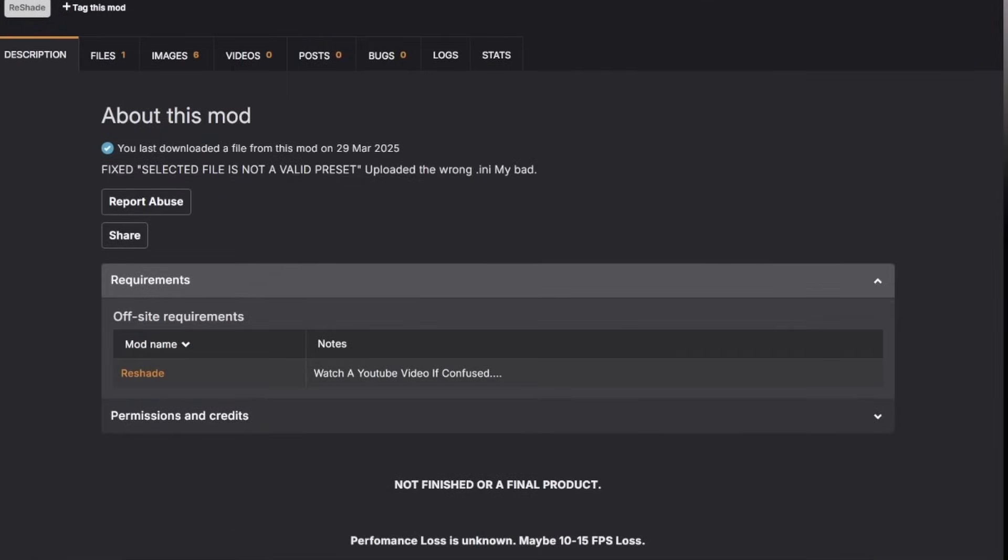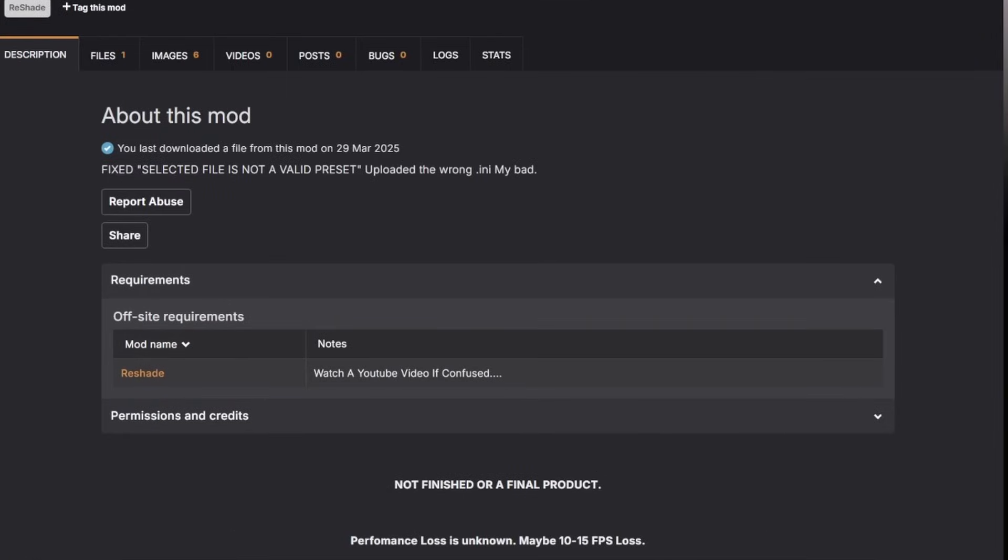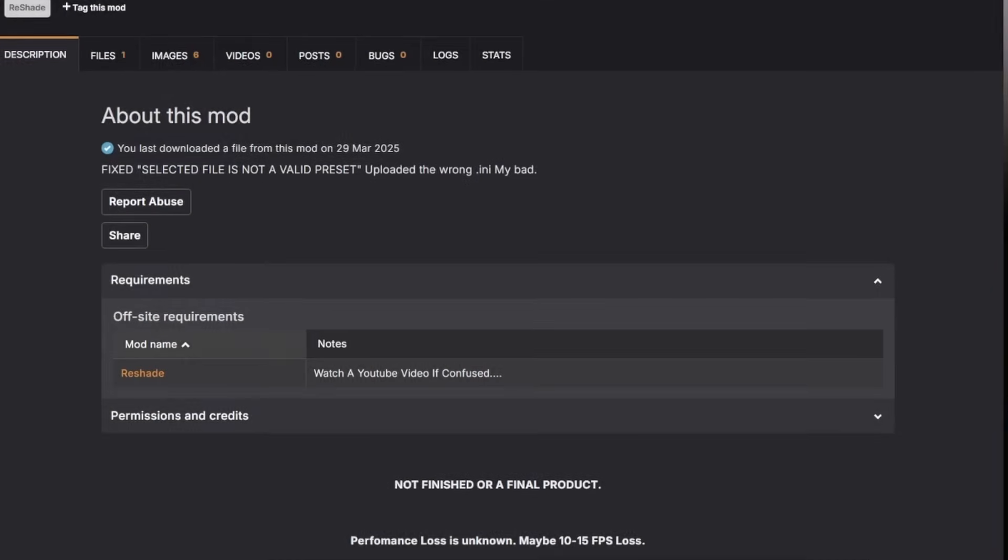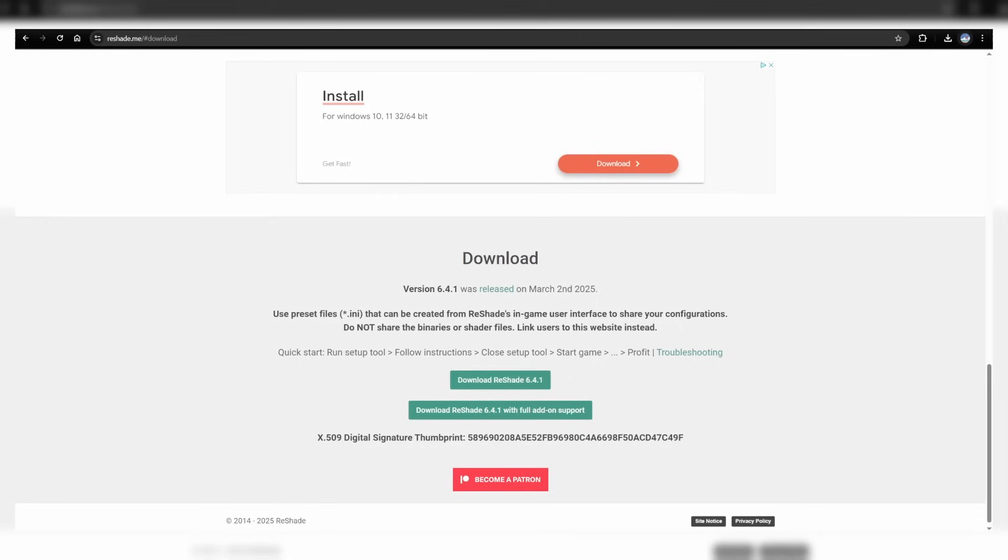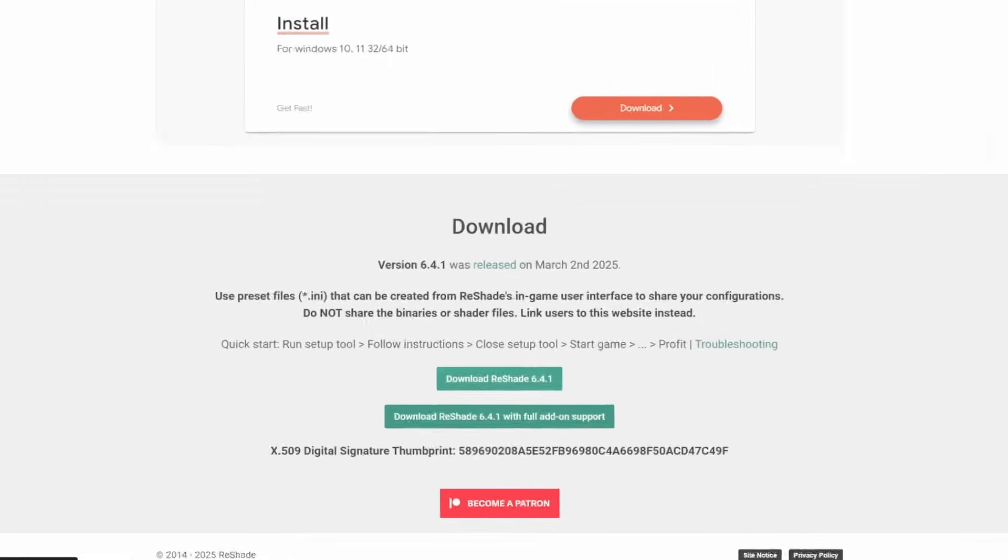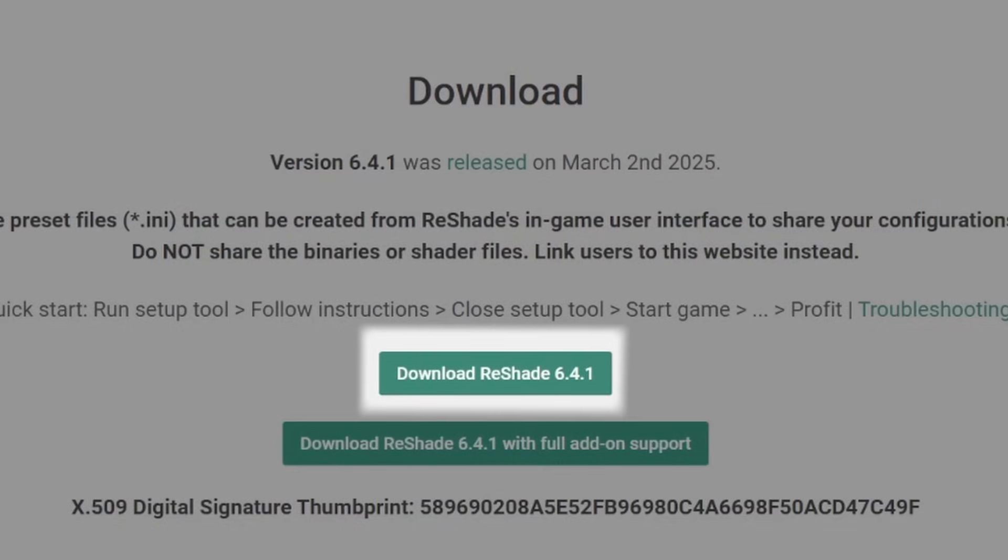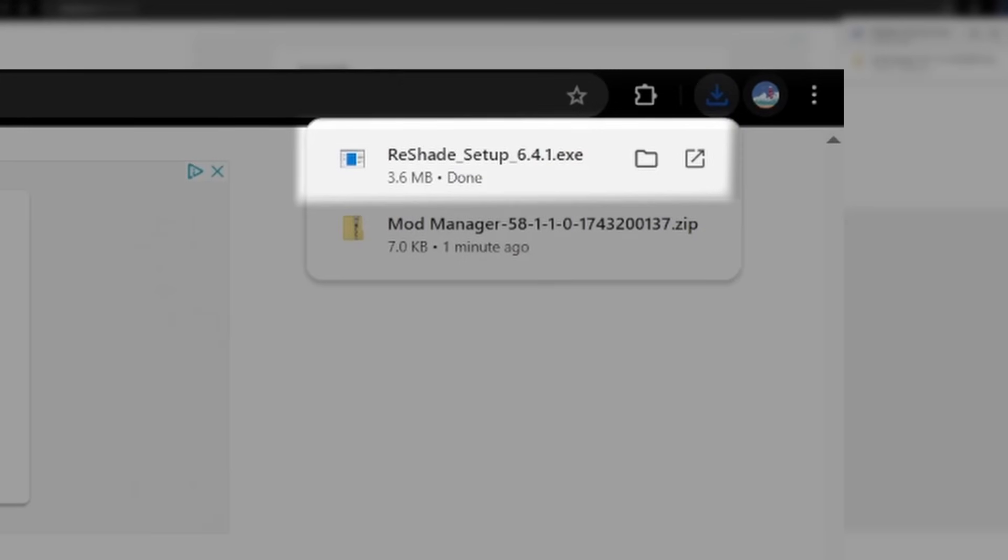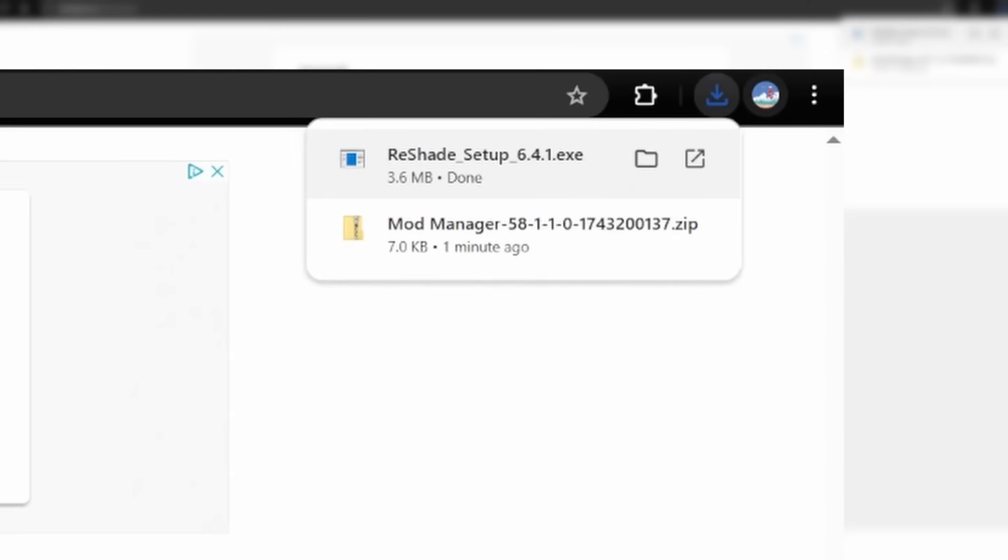Click on requirements, and you'll see that we need something called reshade. This button will link to the download page, so head over there and click on download reshade at the top. Once it's downloaded, run the program to install it.